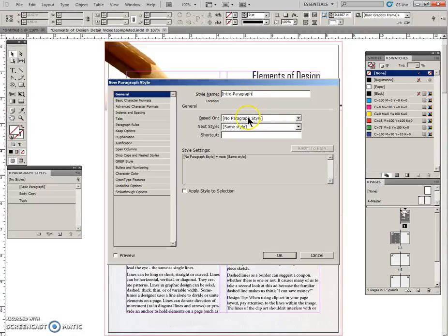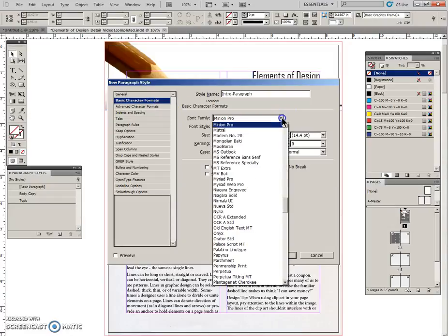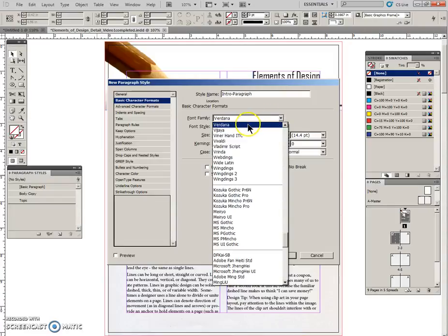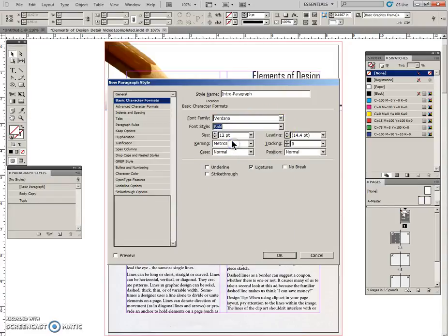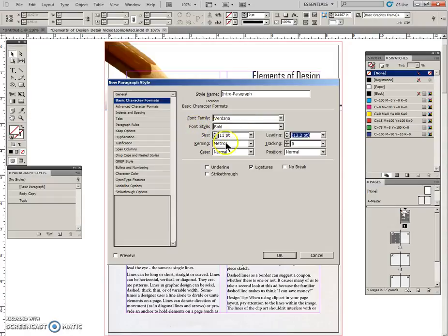It will be based on no paragraph style and we will put in our specs. So basic character formats, this will be Verdana bold 11 points. I'm pressing my tab to make sure that's entered and then switch to indents and spacing.